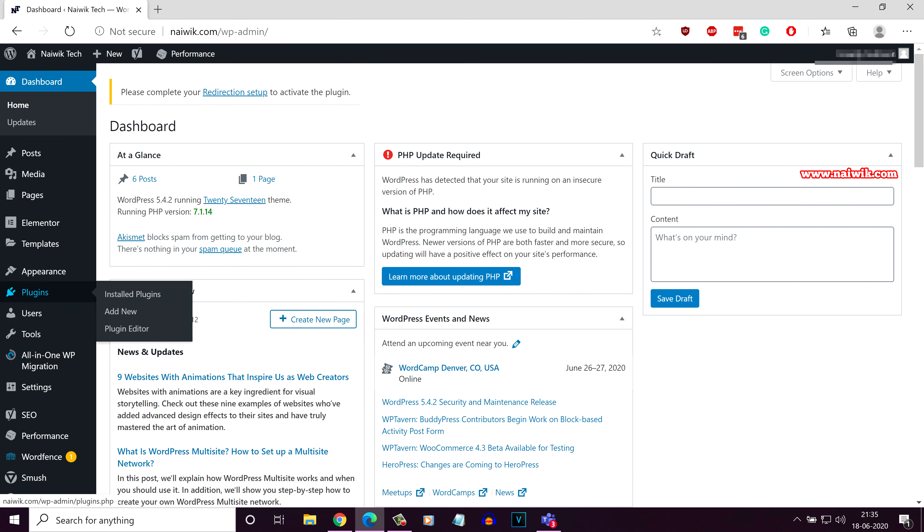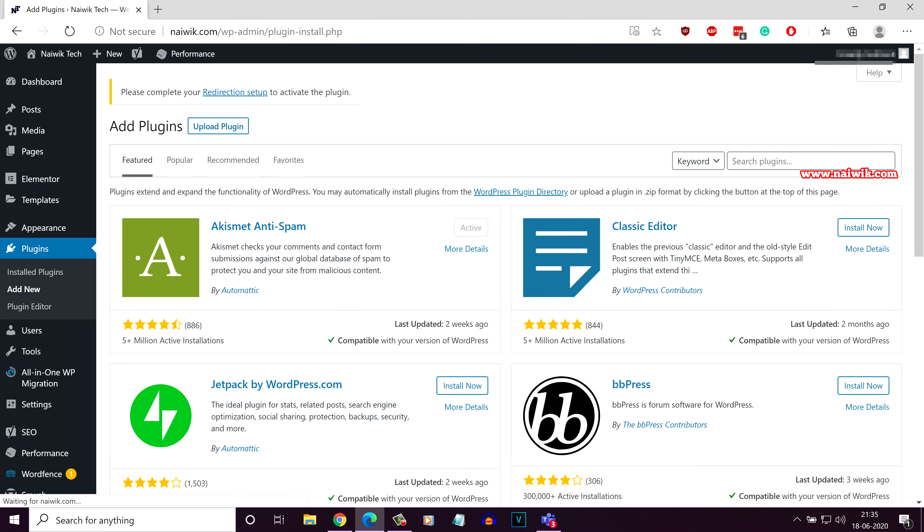From the left side menu, click on plugins, click on add new. In this video, for demonstration purposes, we are going to install a plugin called WP Forms Lite.